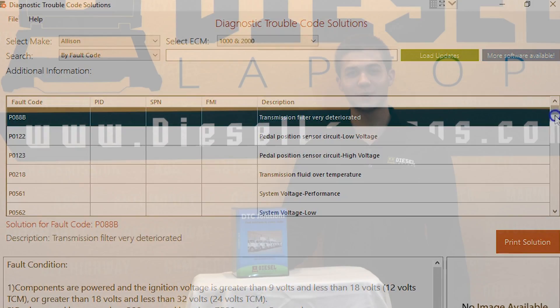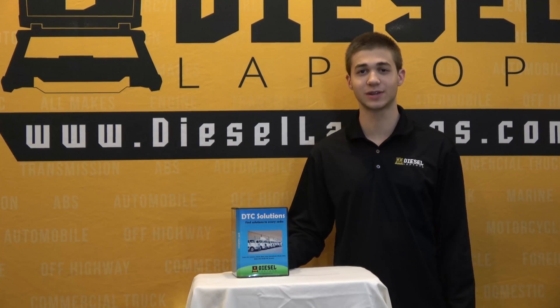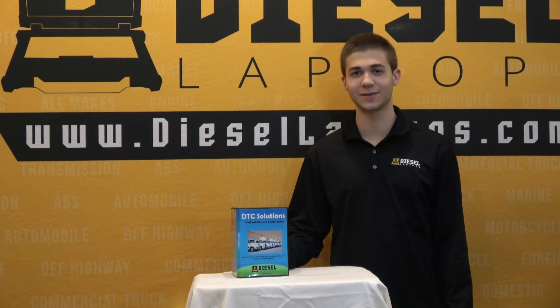That concludes this quick tutorial on how to license and register your DTC Solutions software. Thank you for watching.